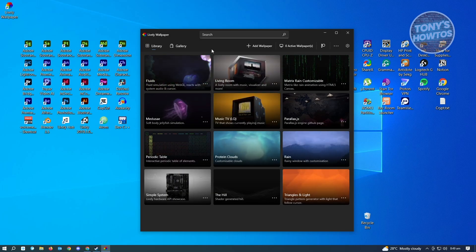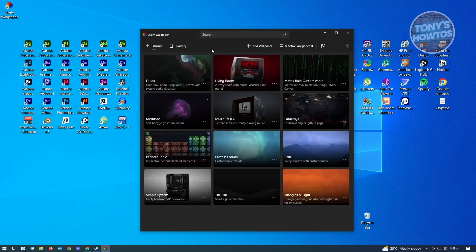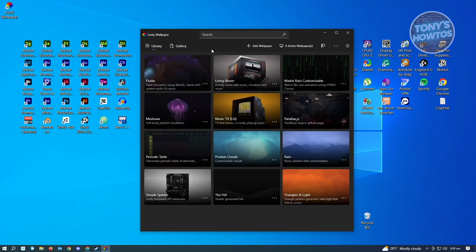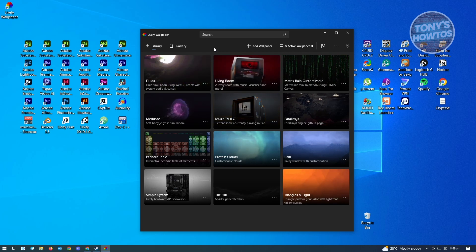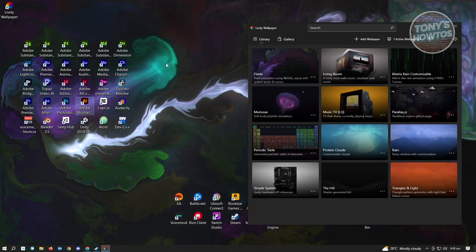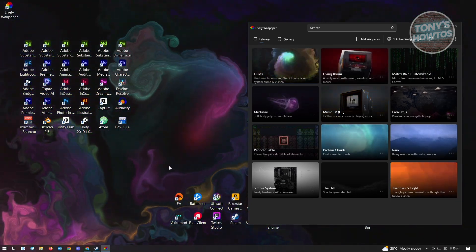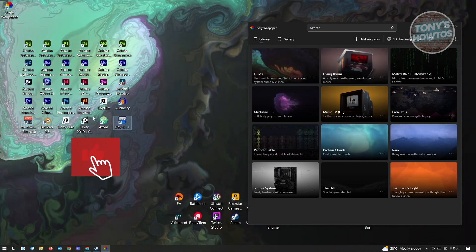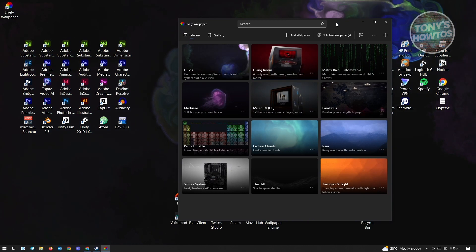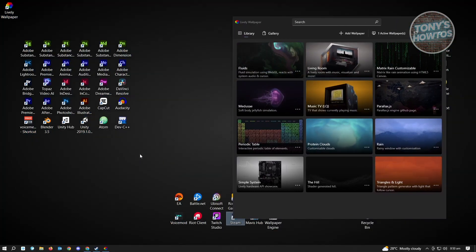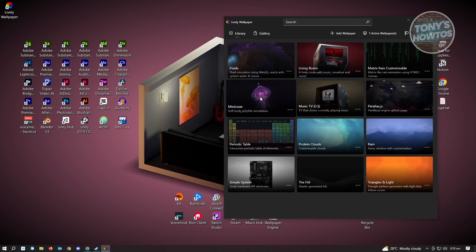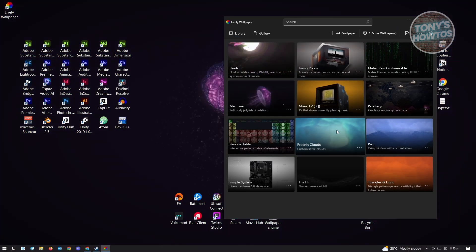I'm now in the Lively Wallpaper application. I've turned off my other live wallpaper for this demo. To use Lively Wallpaper, locate the wallpaper you want — for example, the Fluid Wallpaper. Just click on it and it will be automatically applied to your desktop. This is an interactive wallpaper; swooshing over the screen shows different colors. There are many wallpapers like Living Room, a 3D wallpaper, as well as Medusa, periodic table, protein clouds, and more.